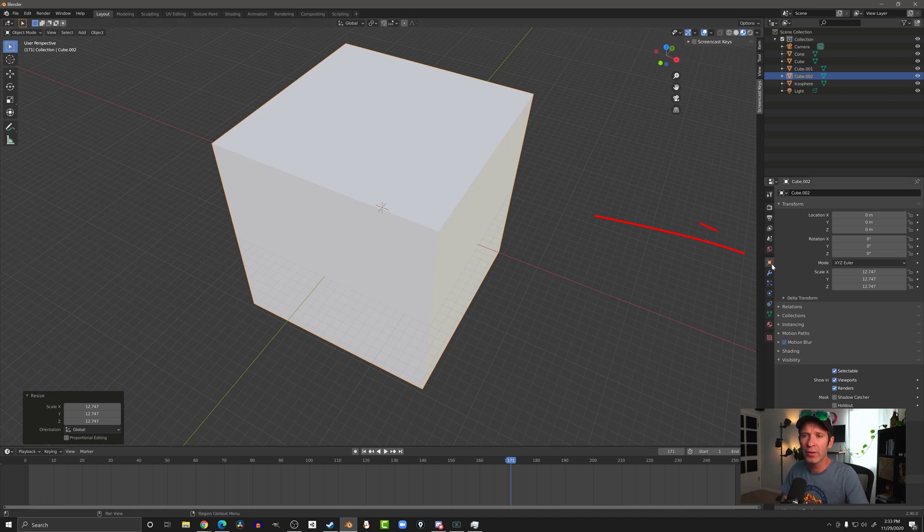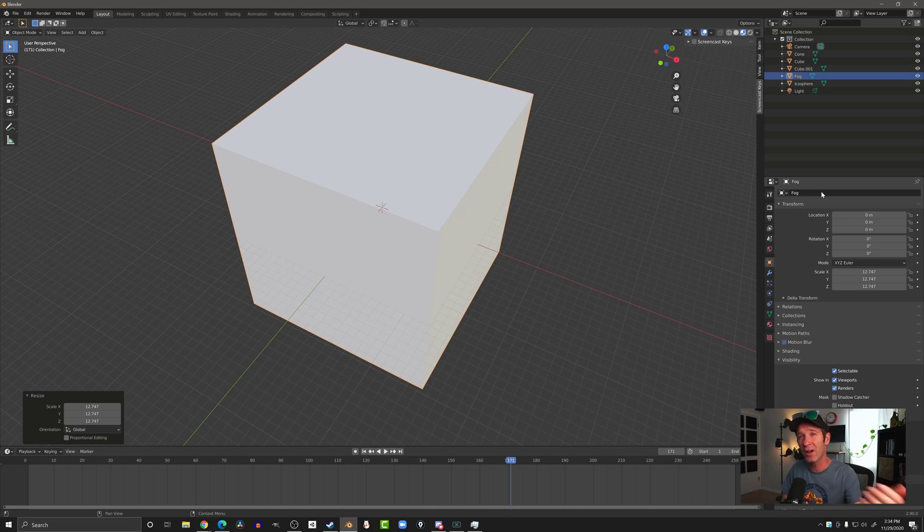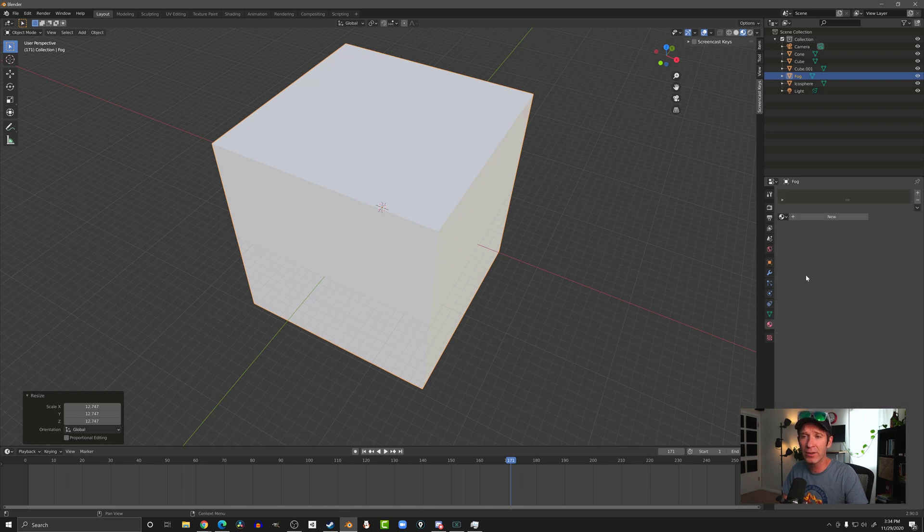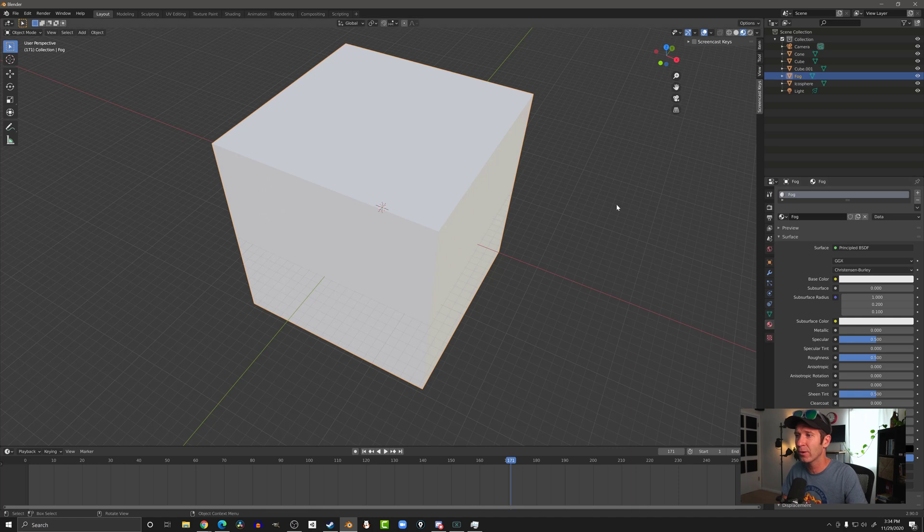We're going to come over here to the object properties, which is this orange square, and I'm going to name it fog like so. And we're going to do that for organizational purposes, because we're going to make it so that we can't see the fog in the viewport. And this way we can find it in our list of objects at the top right. I'm then going to come down to the materials. I'm going to add a new material, and I'm going to call this fog like so.